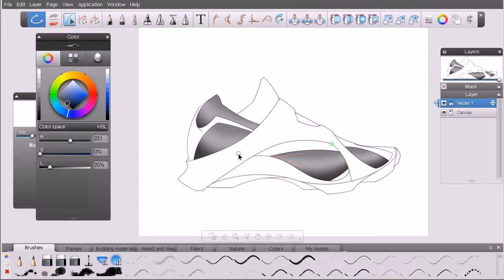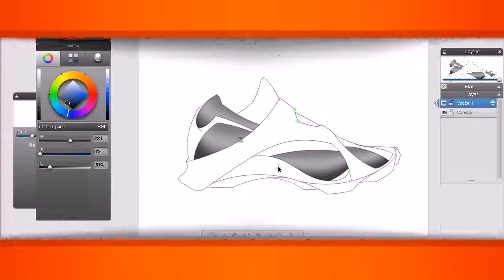In this lesson we've learned how to use a solid fill, a linear fill, and a radial fill in Sketchbook Designer. There's one fill we haven't touched on yet — a really cool one. In the next lesson we'll pick up where we left off and learn about texture fills.